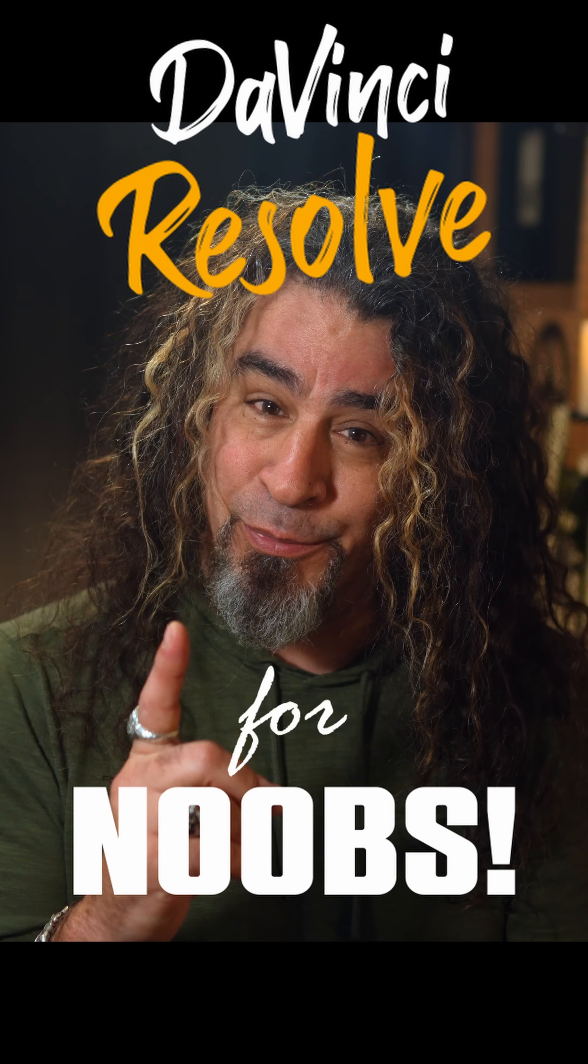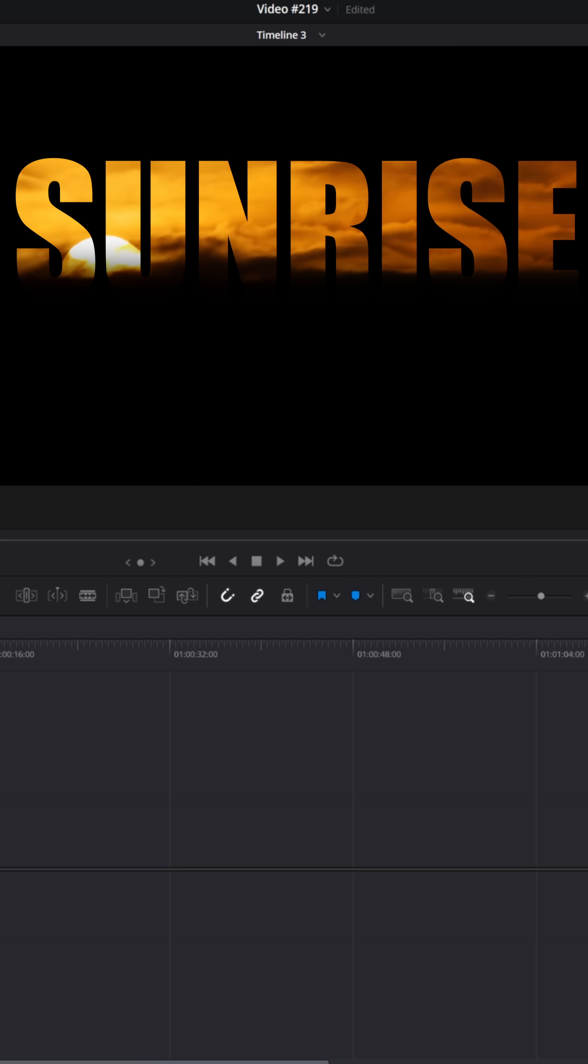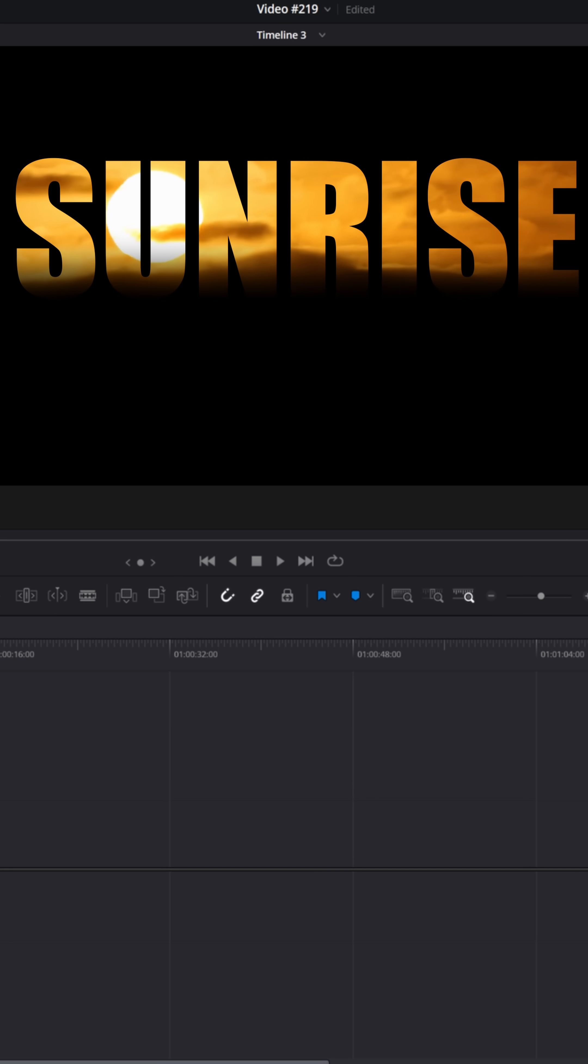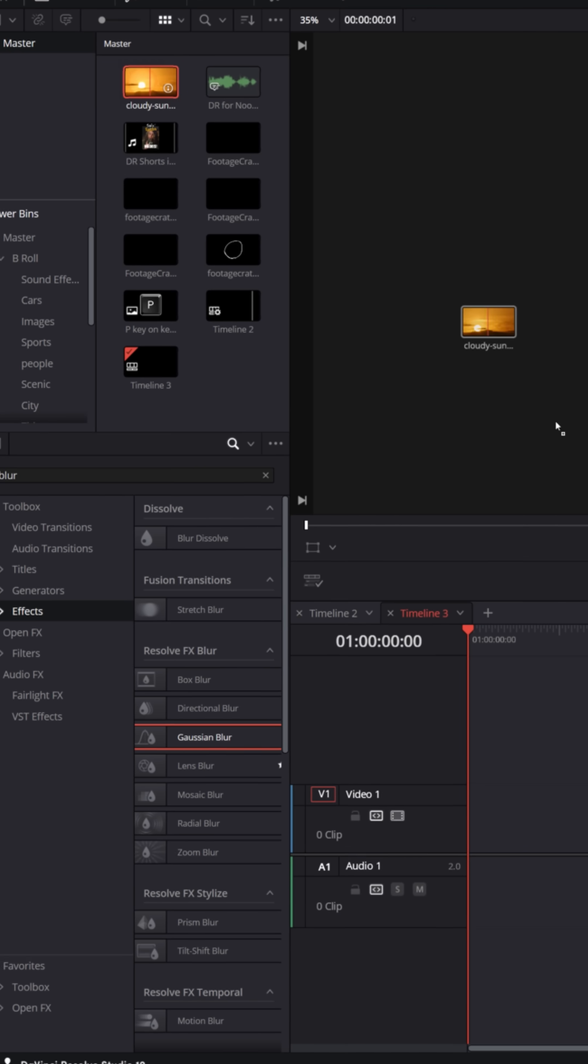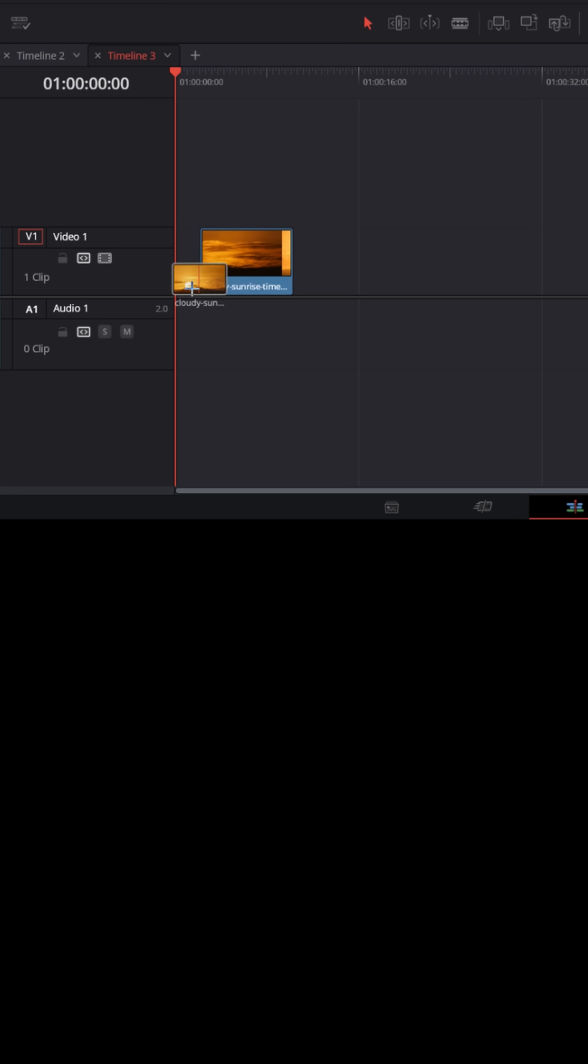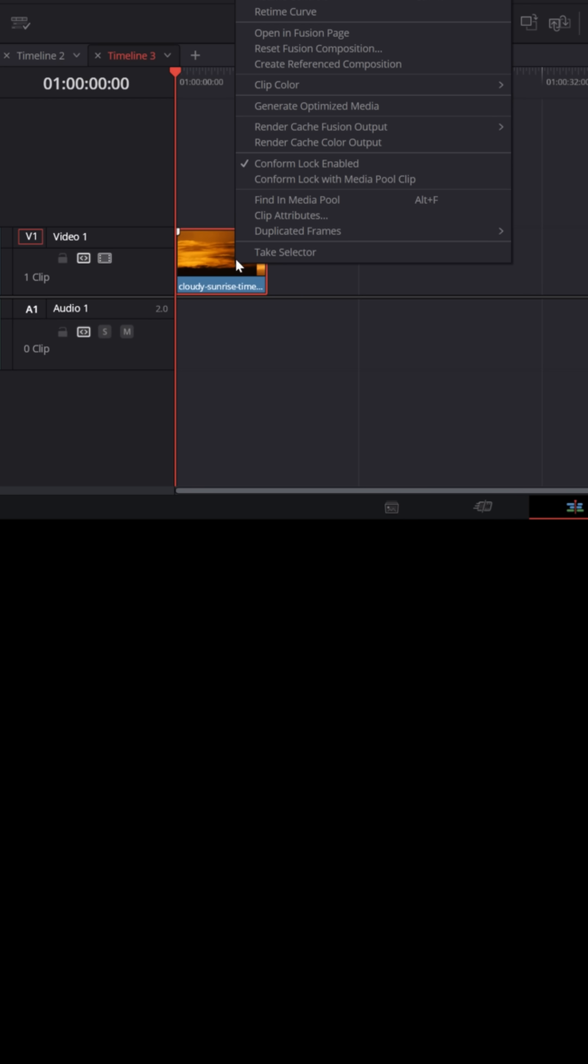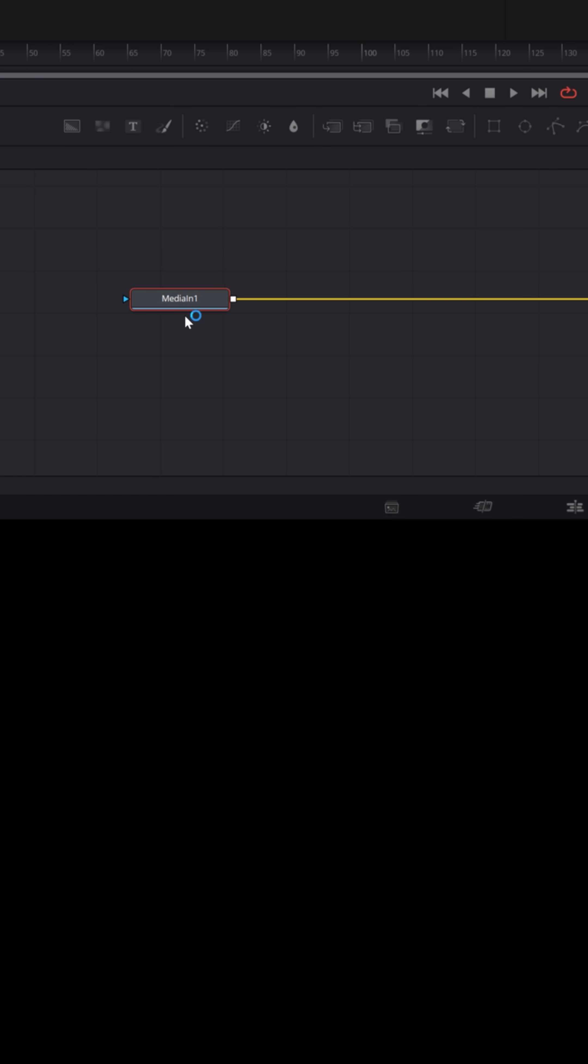DaVinci Resolve for noobs. If you want to mask out your video using text, there's a really easy way to do that. Let's grab a piece of footage and put it down into our timeline in the edit page, and let's right-click on that and choose open in the fusion page.